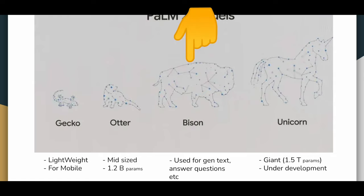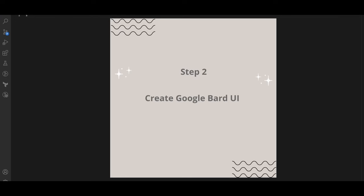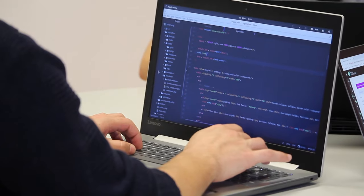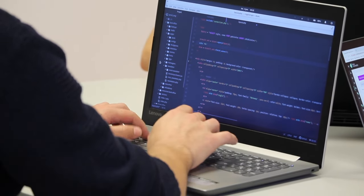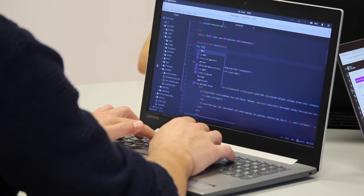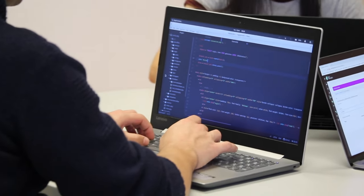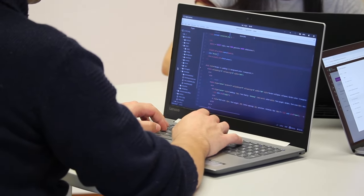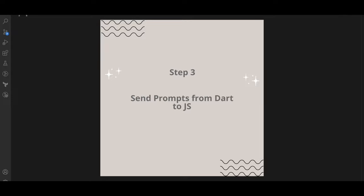The second step is to create Google Bard UI inside the Flutter web app. We will also integrate the server URL which we created in step one. The third and final step is to send the queries from the Dart side or the Flutter web app side to the JavaScript and Bard server.